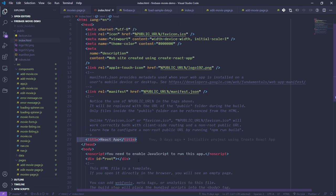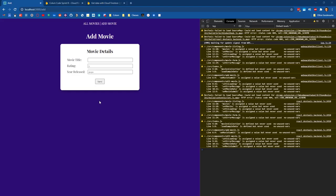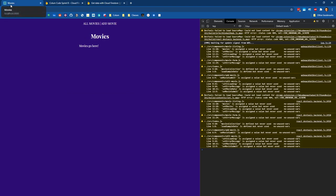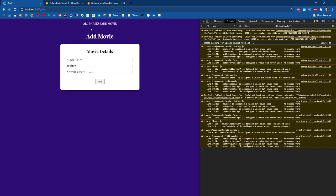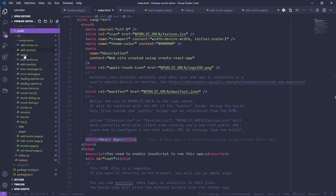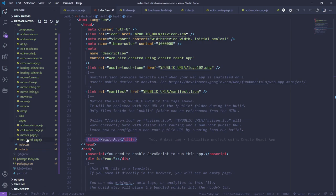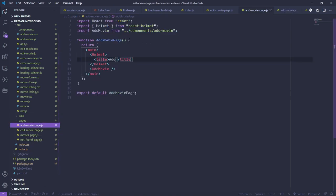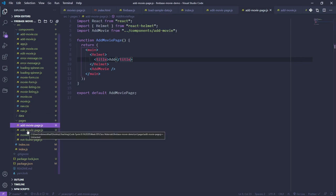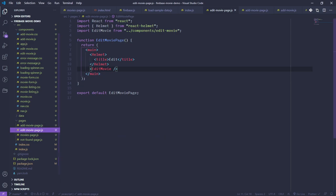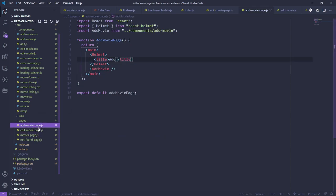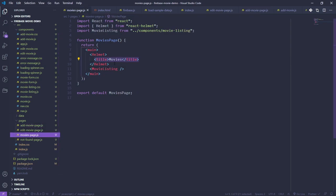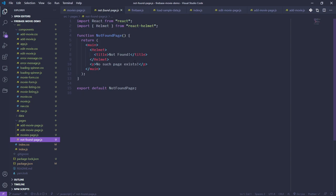The Helmet stuff was extra credit from a previous sprint, so quick explanation: the react-helmet library lets us change the title of our page dynamically. Normally you set the title in your index.html in the head tag, but in React we're putting elements on the page, not modifying the head tag directly. React Helmet lets us replace that title. So clicking 'All Movies' changes the title bar, and 'Add Movie' changes it to 'Add'.